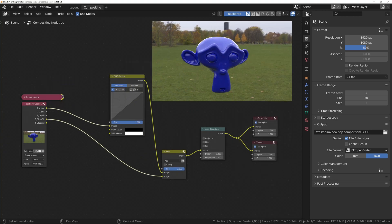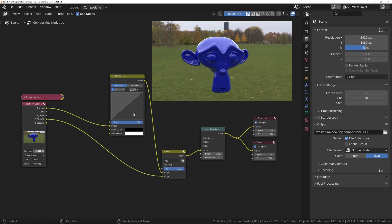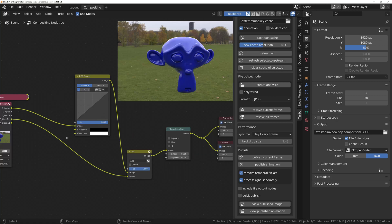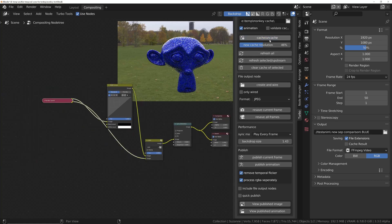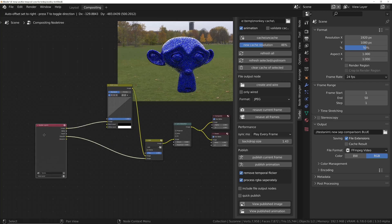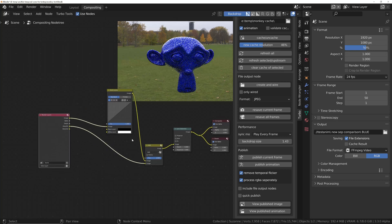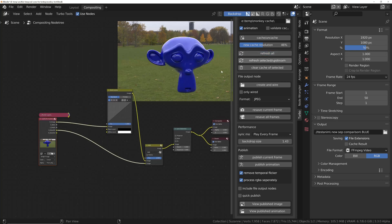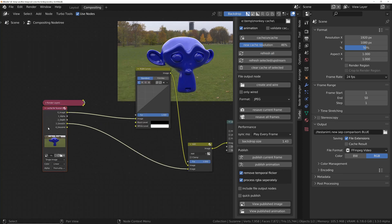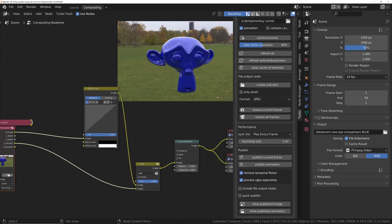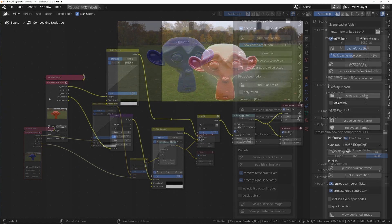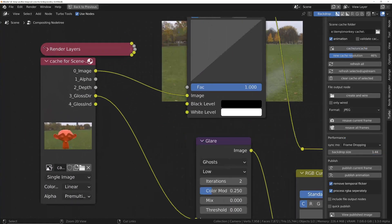One other thing as well, it's completely non-destructive. So if you want to share this file afterwards with somebody else, all you need to do is click on the render layers node, go into the TurboTools panel, and just choose Uncache. And that will automatically remove any trace of TurboTools. And if you want to get that cache back again, you just choose Refresh All, and that will automatically recreate it, and you'll get the cache version on disk.